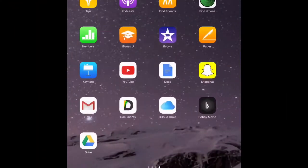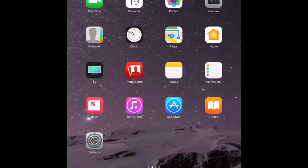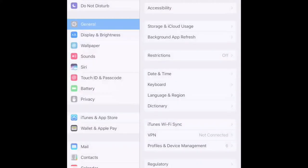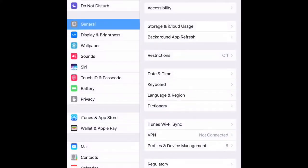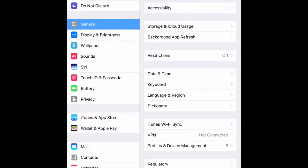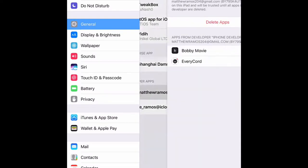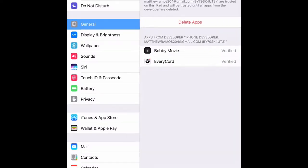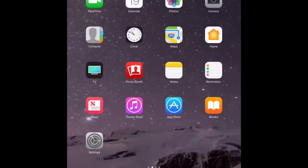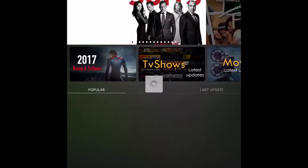So when you're going to open BobbyMovie, it's going to give you a warning of untrusted developer. So go into Settings and scroll down to General, Profiles and Device Management, and verify the app which should be under your email.